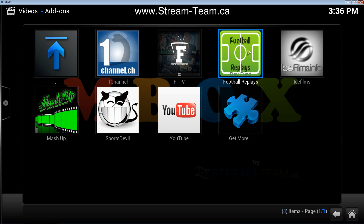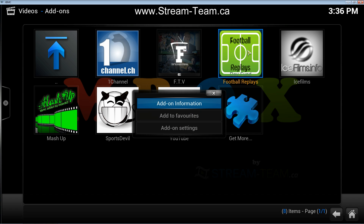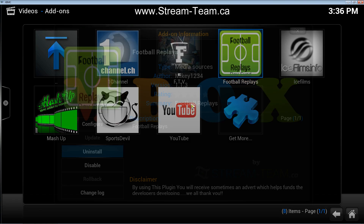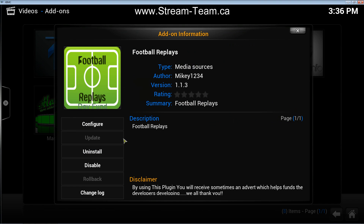On some remotes you might have a menu button that you could press. Or on the little black remote that came with the round box, there is a button with three horizontal lines that you could press to bring up your menu. Once you've brought up your menu, click on Add-on Information and then you can click on Uninstall.